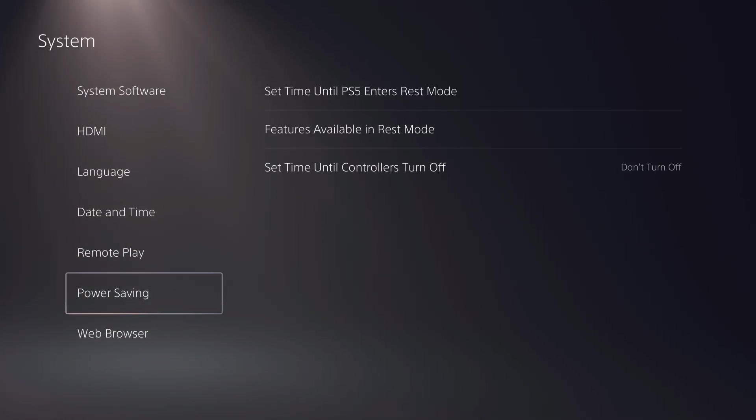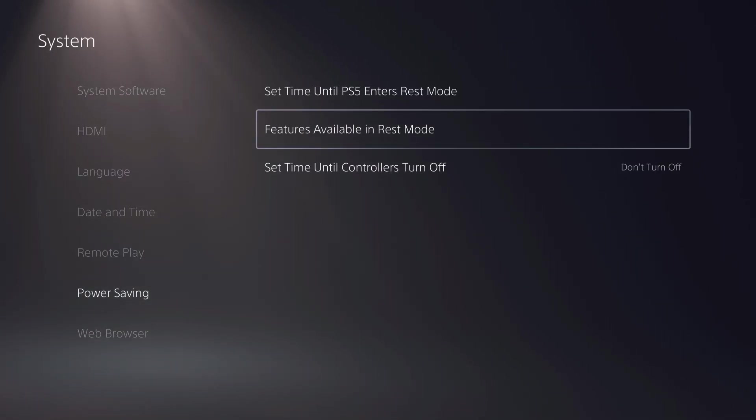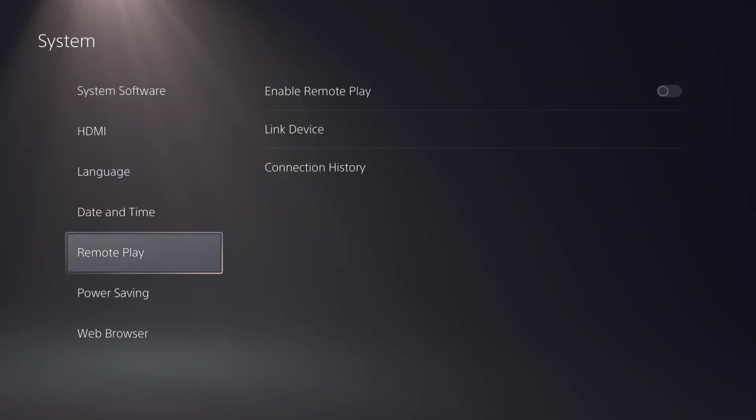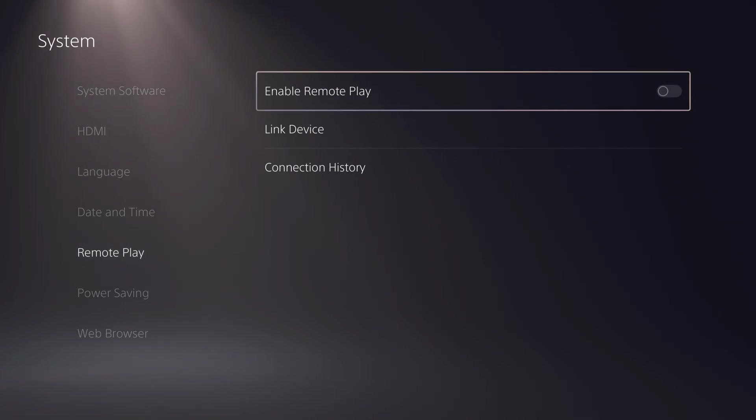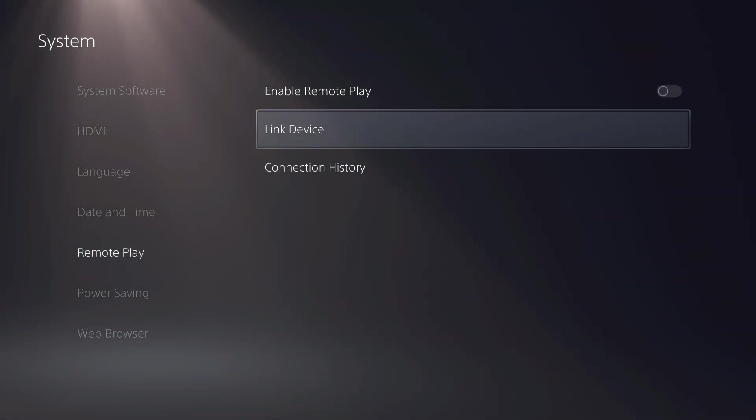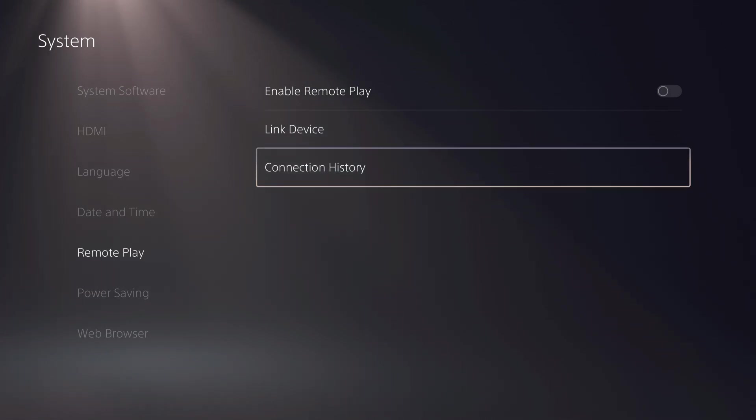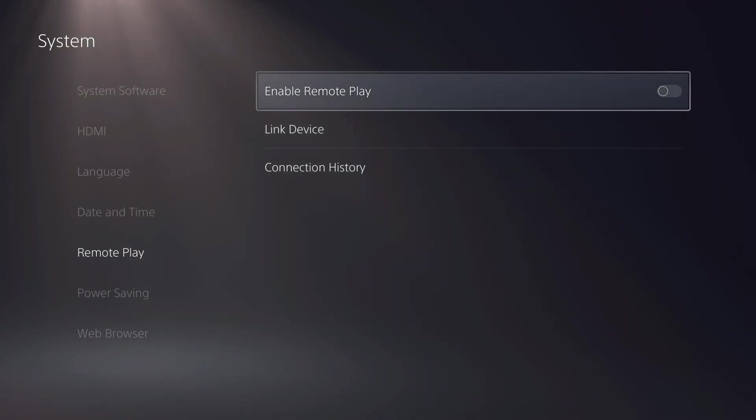And now let's go for a couple of other things. Remote play, you can enable remote play right over here too. So these are basically the things, you can also link the device, connection history and stuff like that.